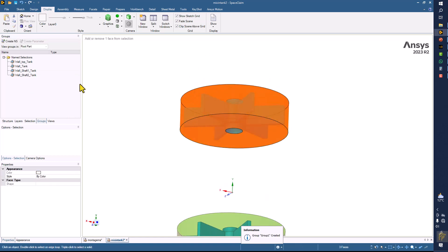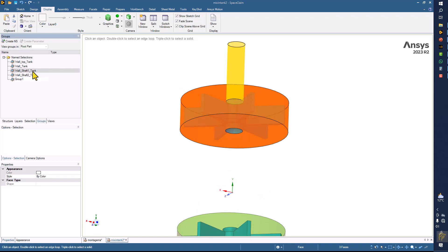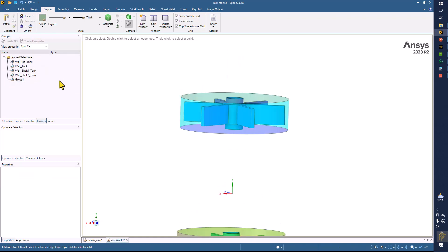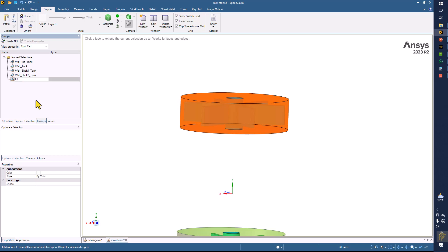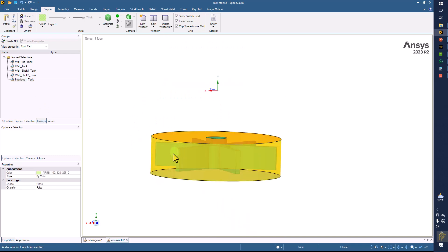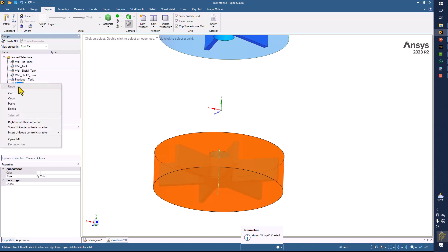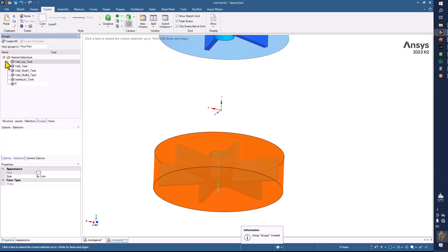This is going to be the interface for tank one. Group one is created but we didn't put the name, so select group one, right-click, and rename it. This is going to be interface one from the tank domain. Interface one will also come from impeller one, and interface two from impeller two. So we join them — interface one tank and interface two on the tank side.